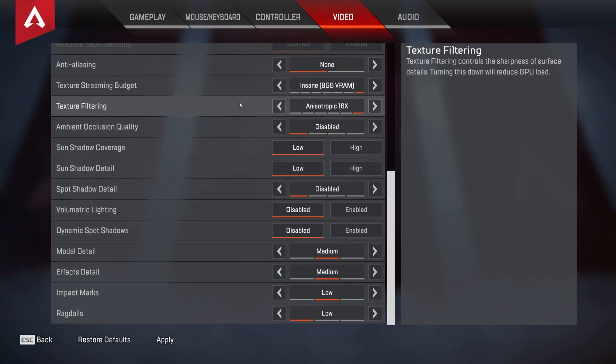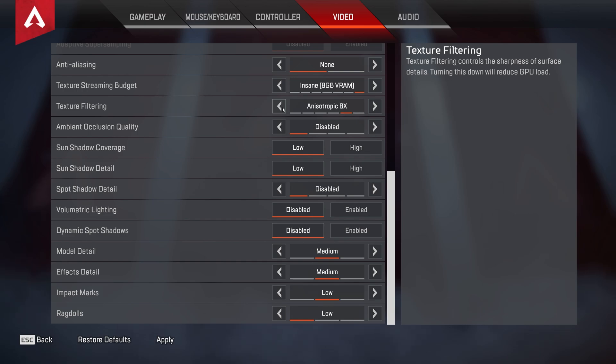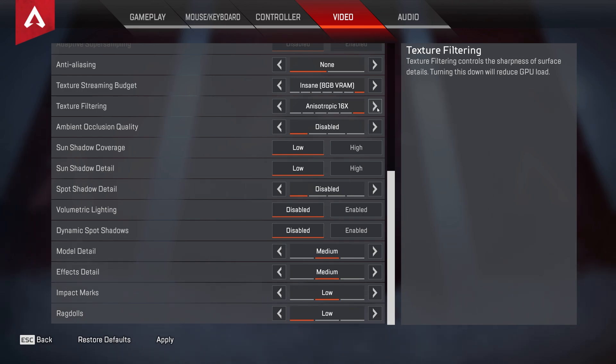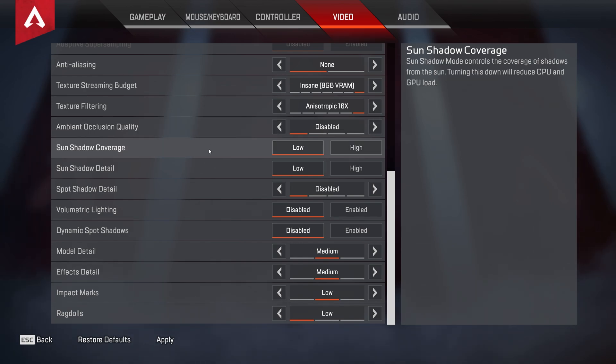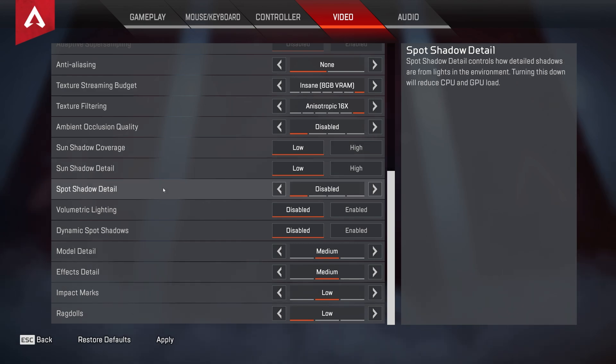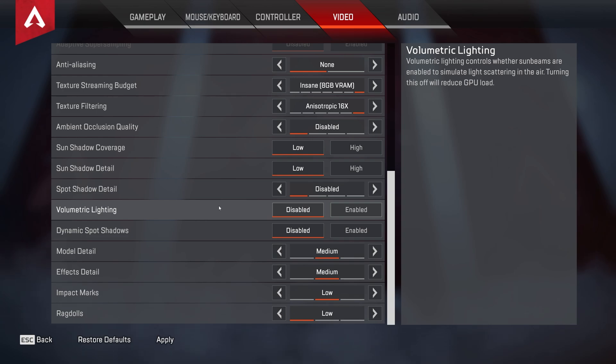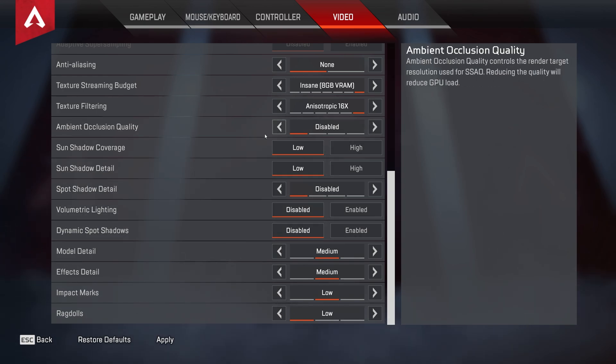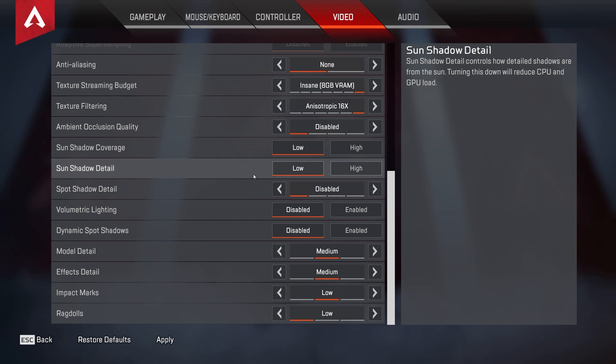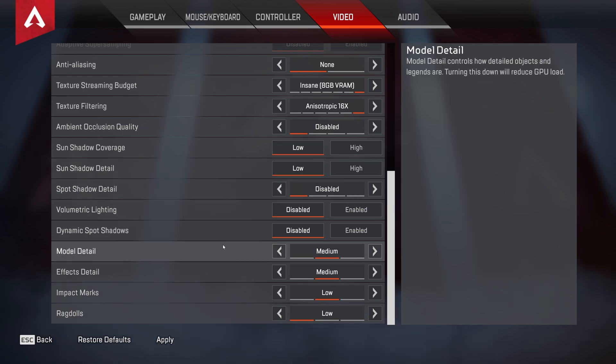The texture filtering over here shouldn't have an effect on performance, and will give you better looking textures in-game. You can turn this down, though it's usually quite snake oil. You can leave it at 4, 8, or 16. I'll leave it all the way up just for the best quality textures, as I'm not extremely specific about FPS. The ambient occlusion quality over here should be disabled, sun shadow coverage set to low, sun shadow detail low, spot shadow detail disabled, volumetric lighting disabled, dynamic spot shadows disabled, and that's all of the options that we'll be turning off.